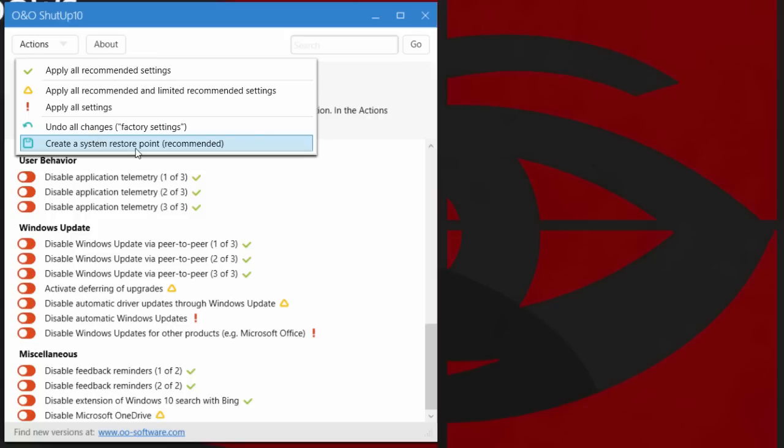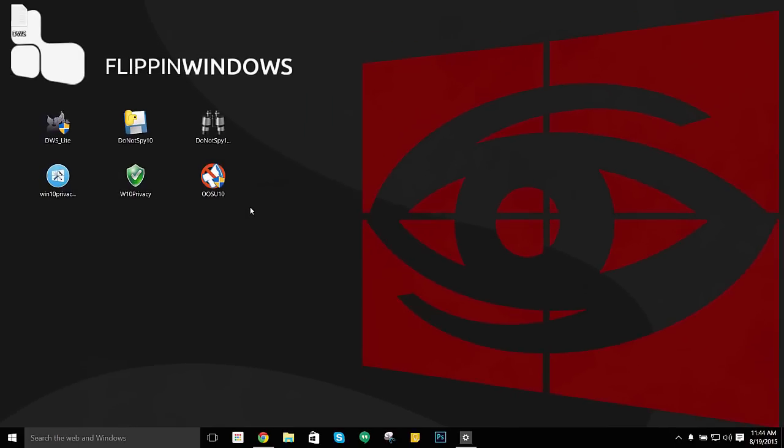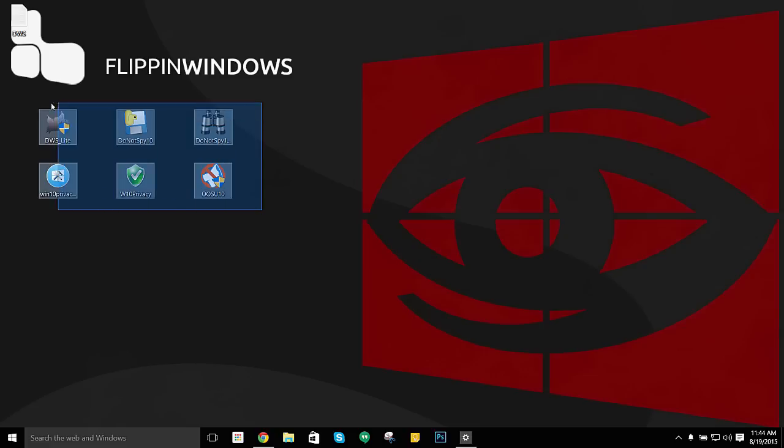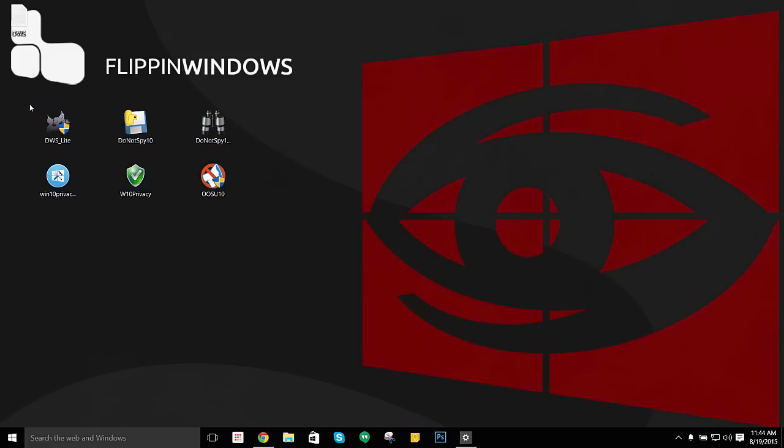I would recommend you guys always create a system restore point. That's the main thing about doing anything with any of these programs. If you guys are a little cautious in terms of what you want Windows 10 and Microsoft to see on your computer, these would be the top six programs.